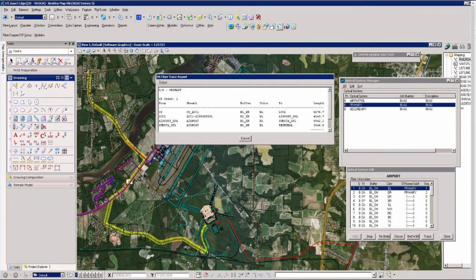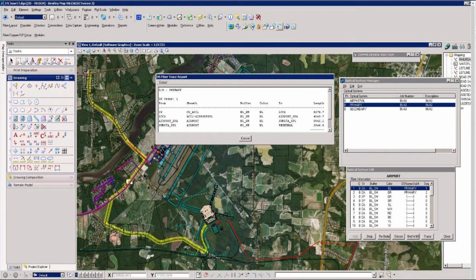This view shows the proposed primary optical circuit review with a yellow highlighted trace from the central office to the premise termination point.